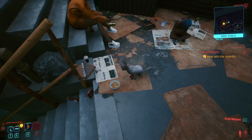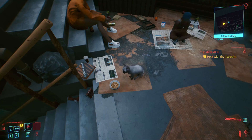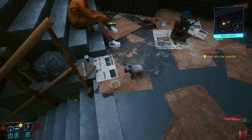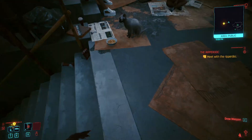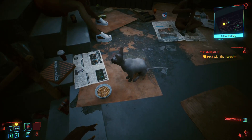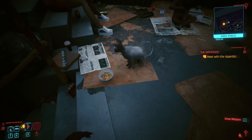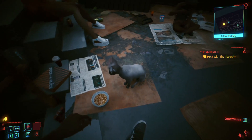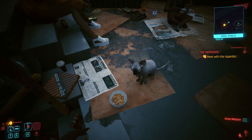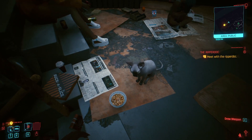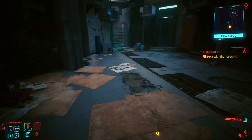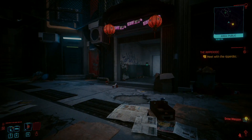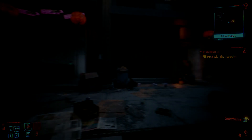Look at the kitty. The resolution on this cat — just the detail, the fluidity, the movement, the animation quality — is extremely good.